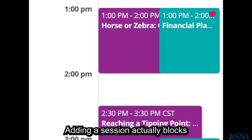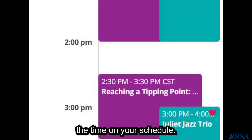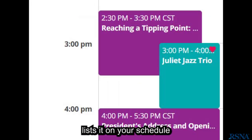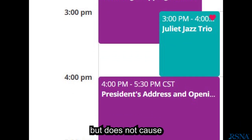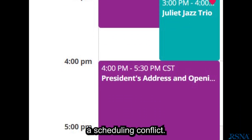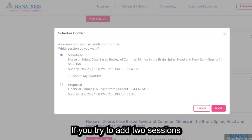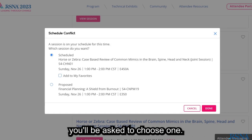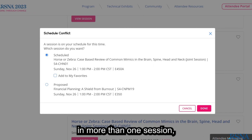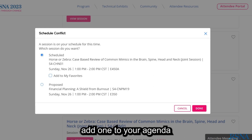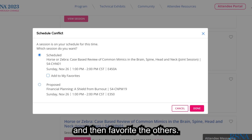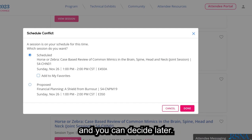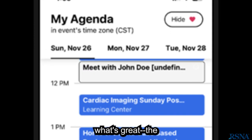Adding a session actually blocks the time on your schedule. Favoriting a session, by tapping the heart icon, lists it on your schedule but does not cause a scheduling conflict. If you try to add two sessions at the same time slot, you'll be asked to choose one. If you're interested in more than one session, add one to your agenda and then favorite the others. That way, you can see them all on your agenda and you can decide later.